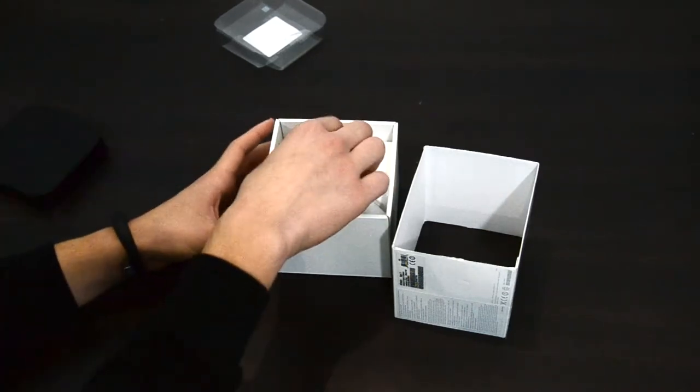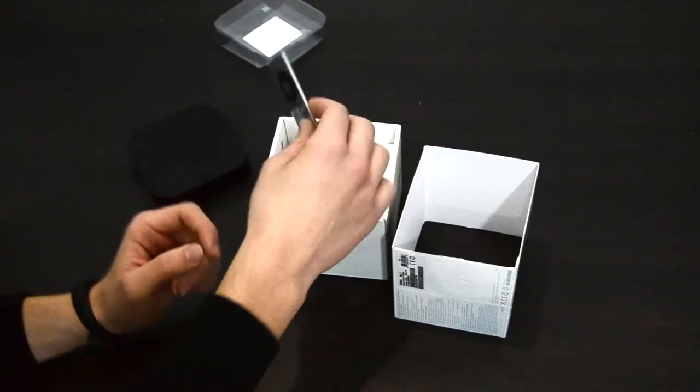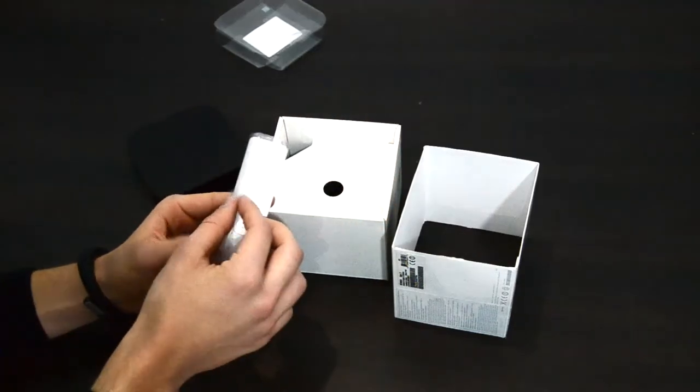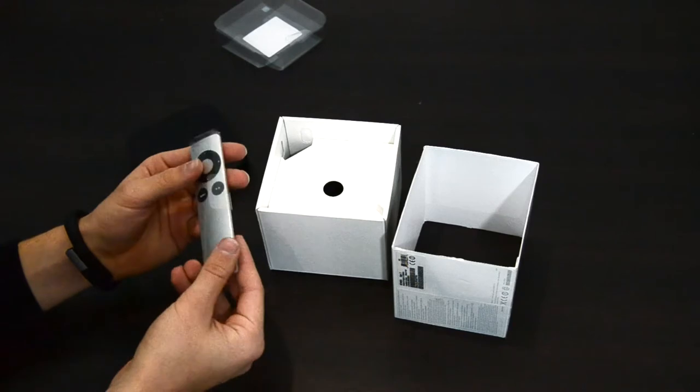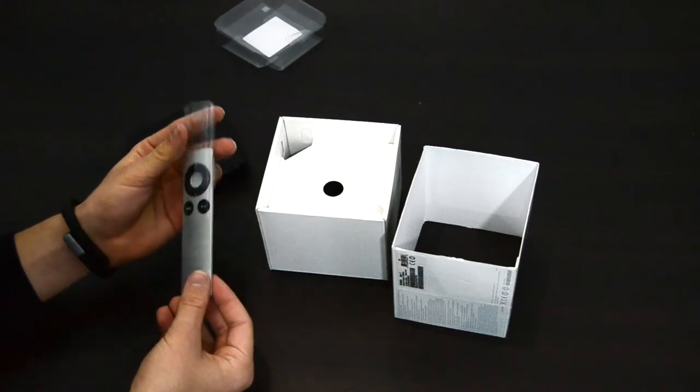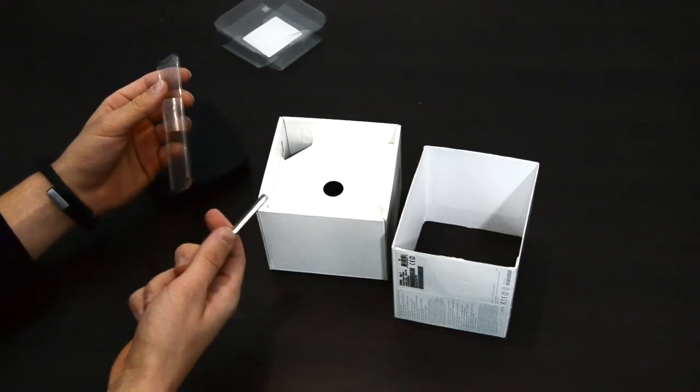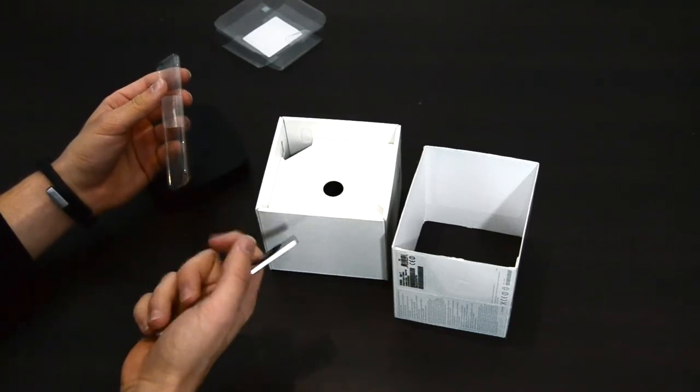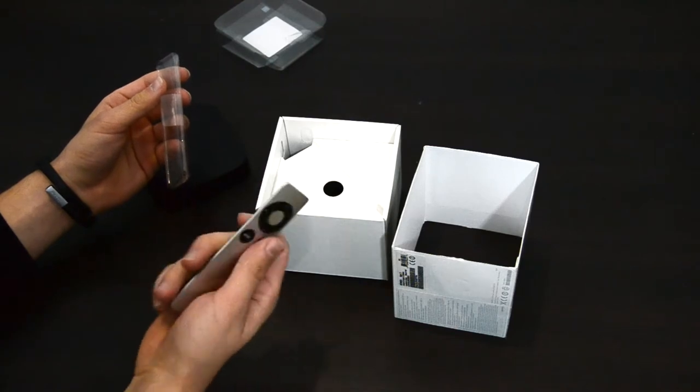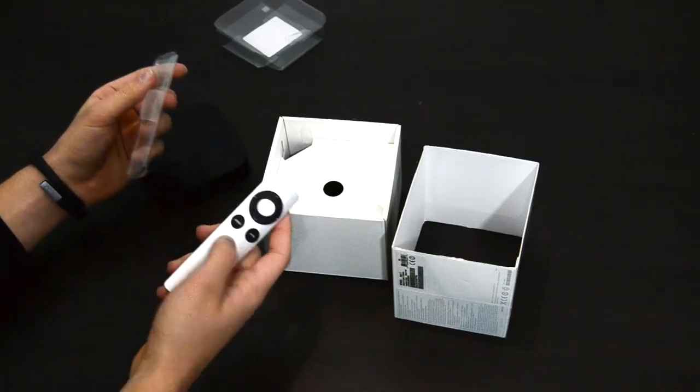Then we have this controller. I really like these controllers, they look very nice with this aluminum finish and aluminum design. So we can say that it's definitely Apple.